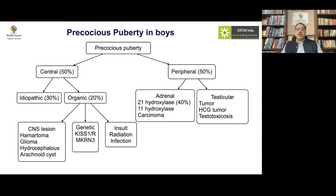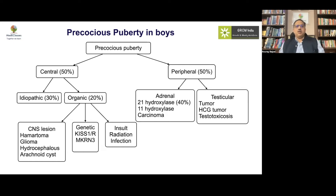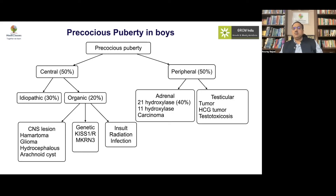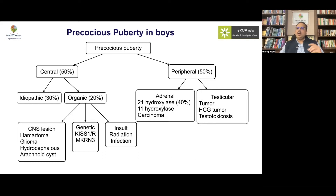Boys are more likely to have an organic pathology, so if a boy presents with precocious puberty, be wary as it may indicate a CNS lesion. Peripheral precocious puberty numbers are also significantly increased in boys, largely due to adrenal causes like 21-hydroxylase deficiency. Unilateral testicular enlargement suggests a testicular tumor, while intermediate testicular size with isolated Leydig cell increase suggests an HCG-producing tumor or testotoxicosis.